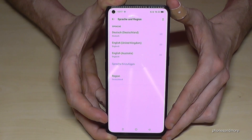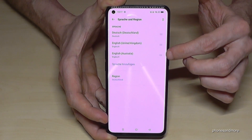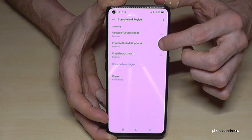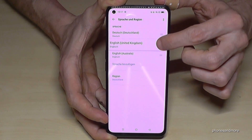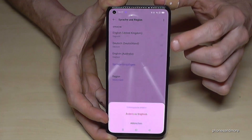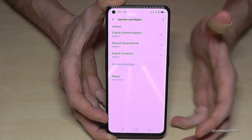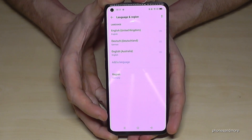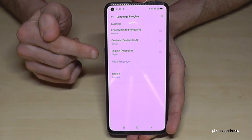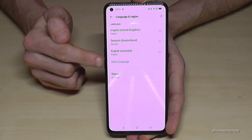Now let me change it back to English so you can see it better. Confirm as we've learned. Now, if your language is not part of that list, here is what you do.